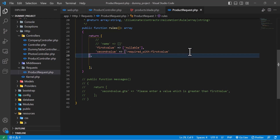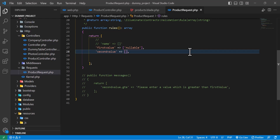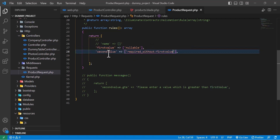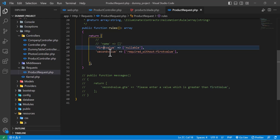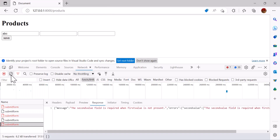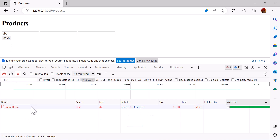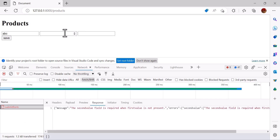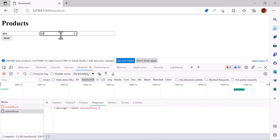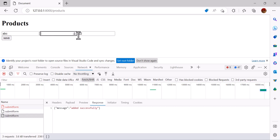Similarly, we have `required_without`. This means the second field is required when the first field is not present or is null. If the first field is null, the second is required. Let's press Save — we get an error. If we add a value in the first field it saves with no error. Or if we add a value in the second field it also saves, meaning one of them should be available.